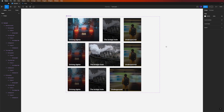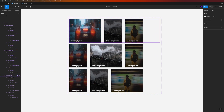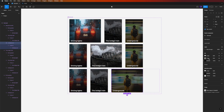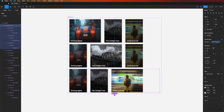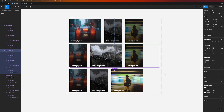Now let's add a third variant using the plus icon, and do the same for the Underground image. Set it to Fill Container with max width 360, set the other cards to fixed width 200 with opacity 50, and set the Underground image opacity to 100. Name this variant 'Underground'.